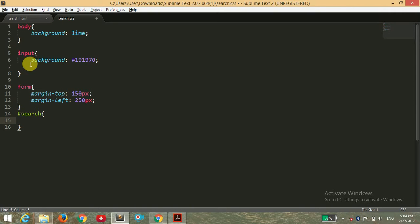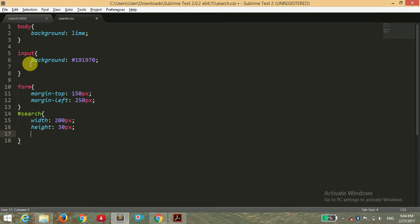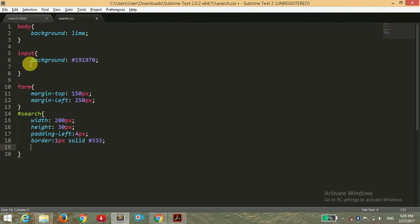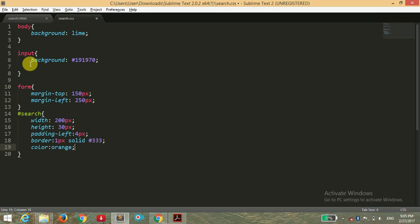Now I'm going to write the CSS code for the search bar, targeting it by its ID. I'm giving it a width of 200 pixels, height of 30 pixels, and padding-left of 4 pixels because we want our search bar to be 4 pixels away from the border. For the border I'm giving it 1 pixel solid with hex color 333, and the text color I want to be orange.